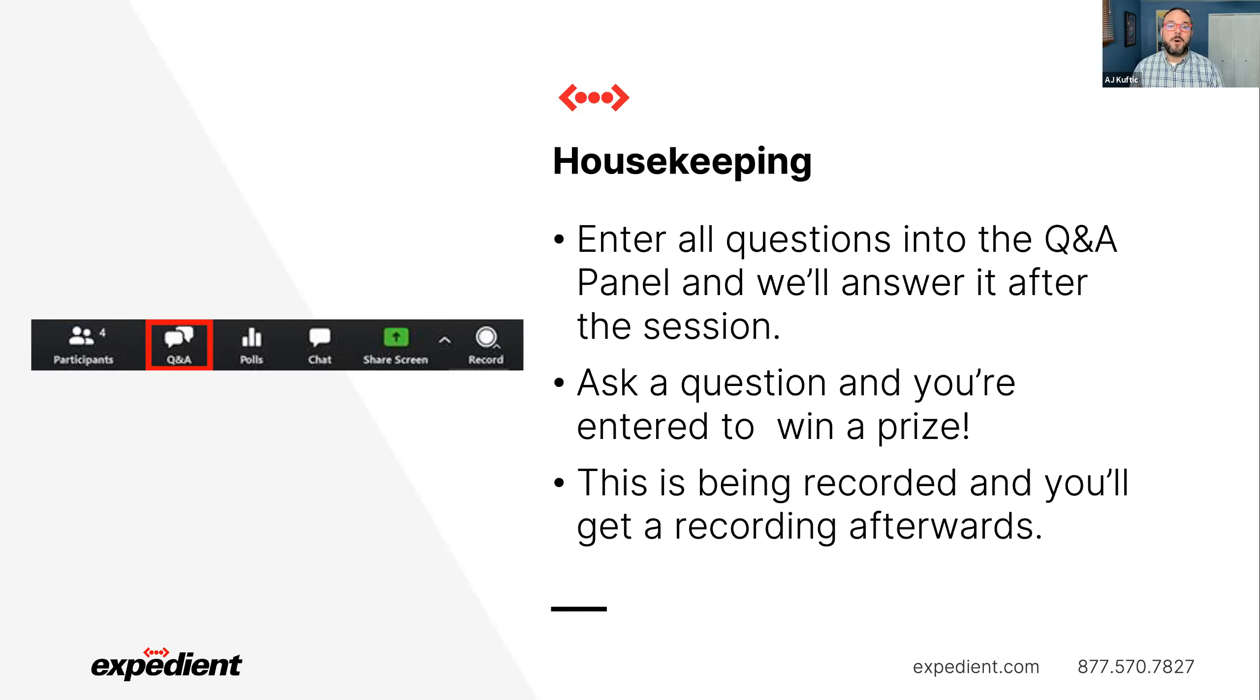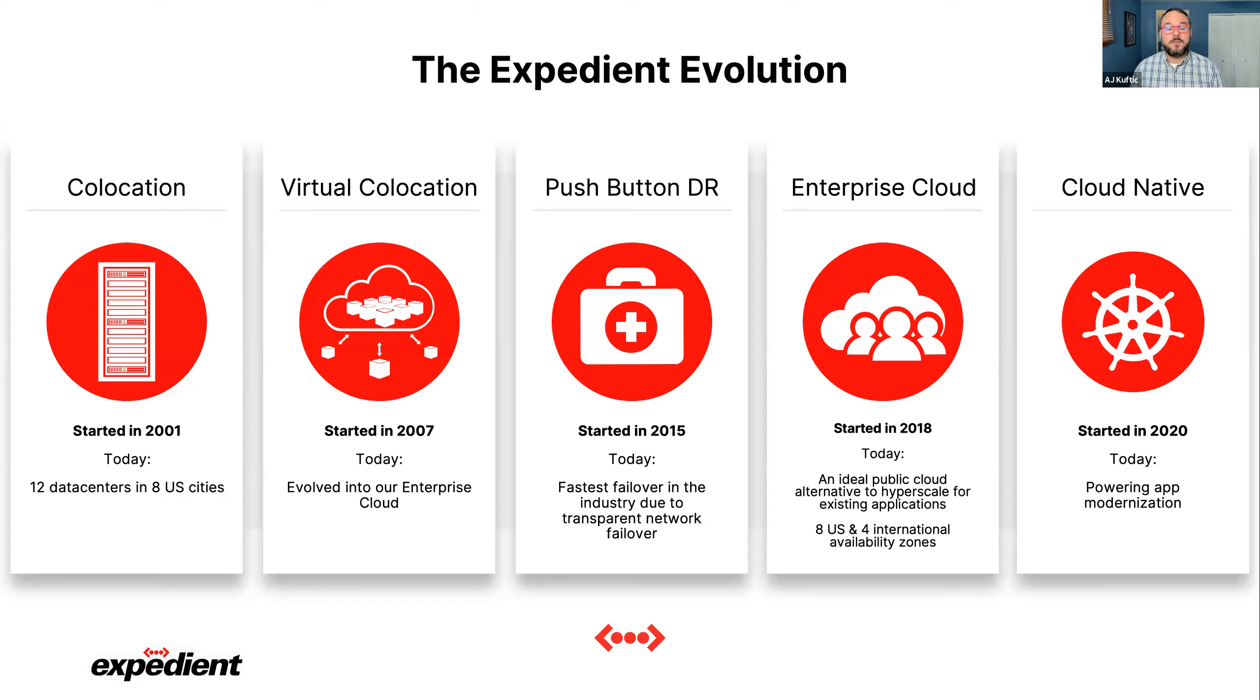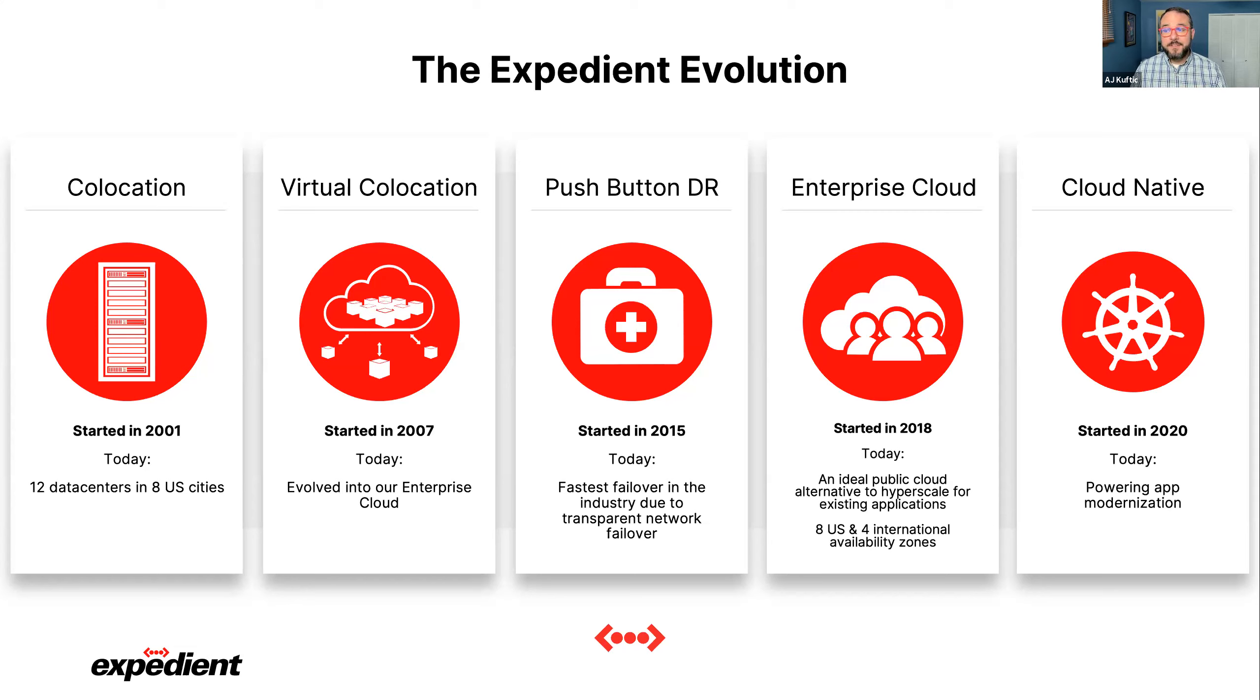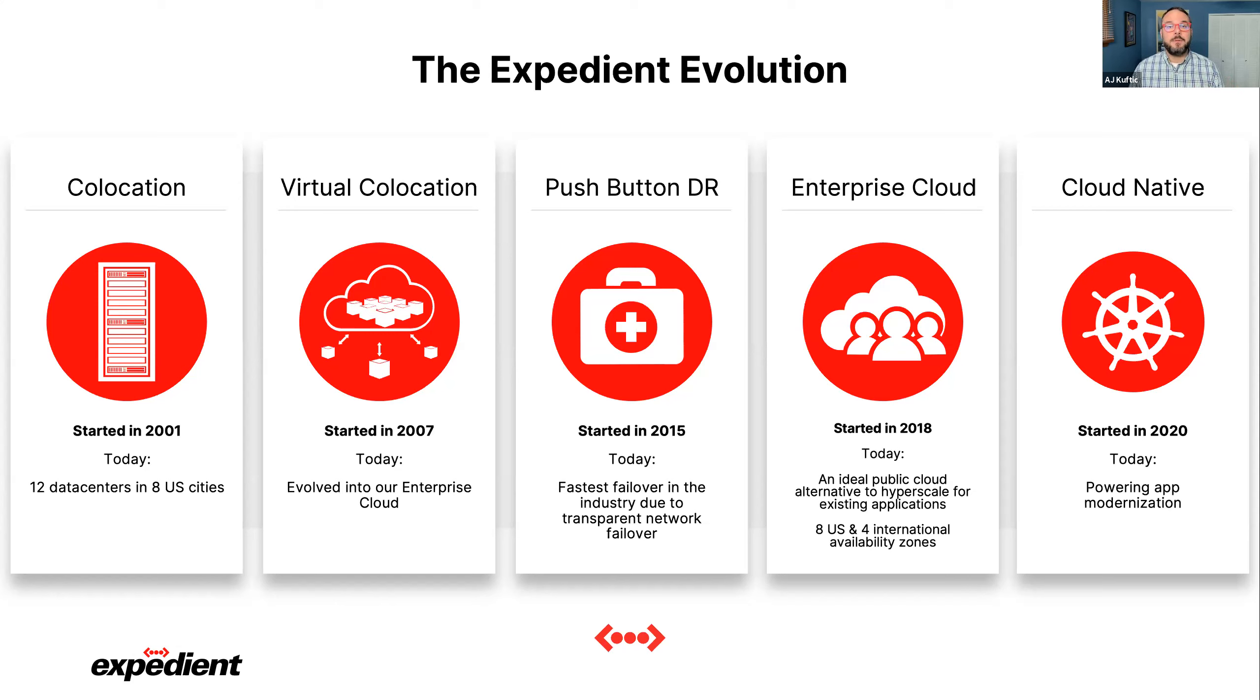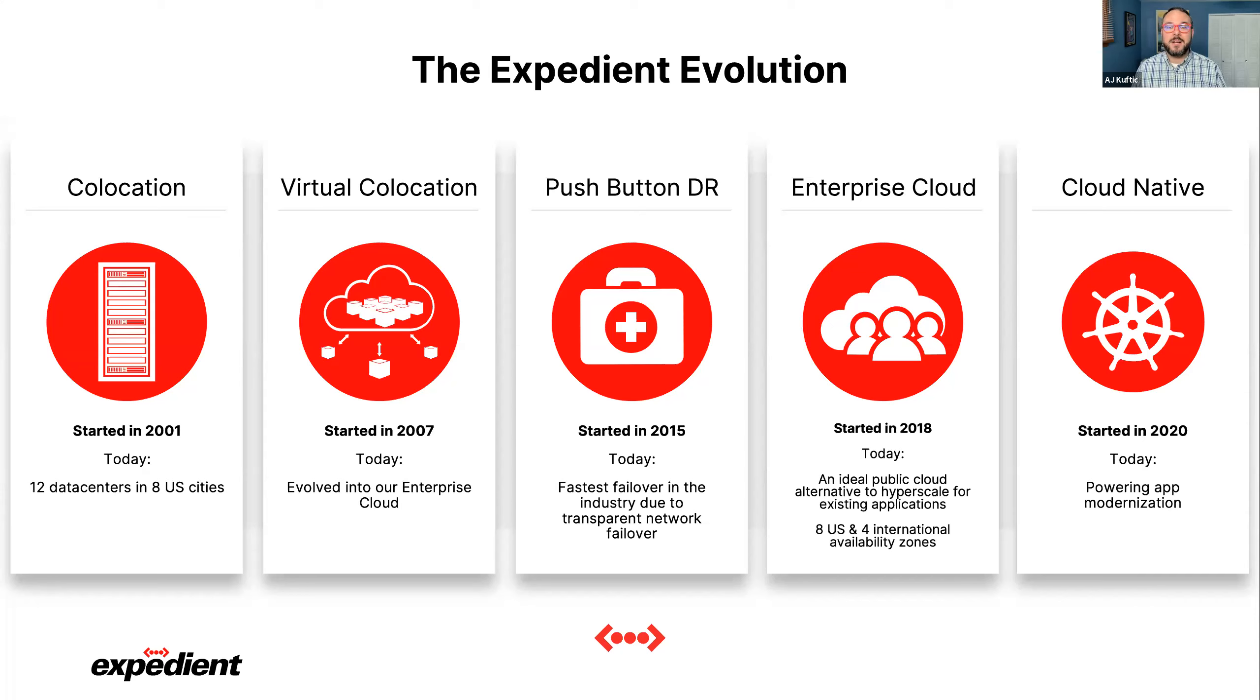We've evolved over the last 20 years. We started in 2001 as a co-location provider. Today we have 12 data centers in eight cities. In 2007, we released our virtual co-location product that allowed us to provide virtual hosting to our customers before virtualization really took off. In 2015, we released our push button DR platform to provide disaster recovery as a service with full network failover. In 2018, we announced and released our enterprise cloud that provides a full cloud operating model for all your VMware workloads without all the refactoring.